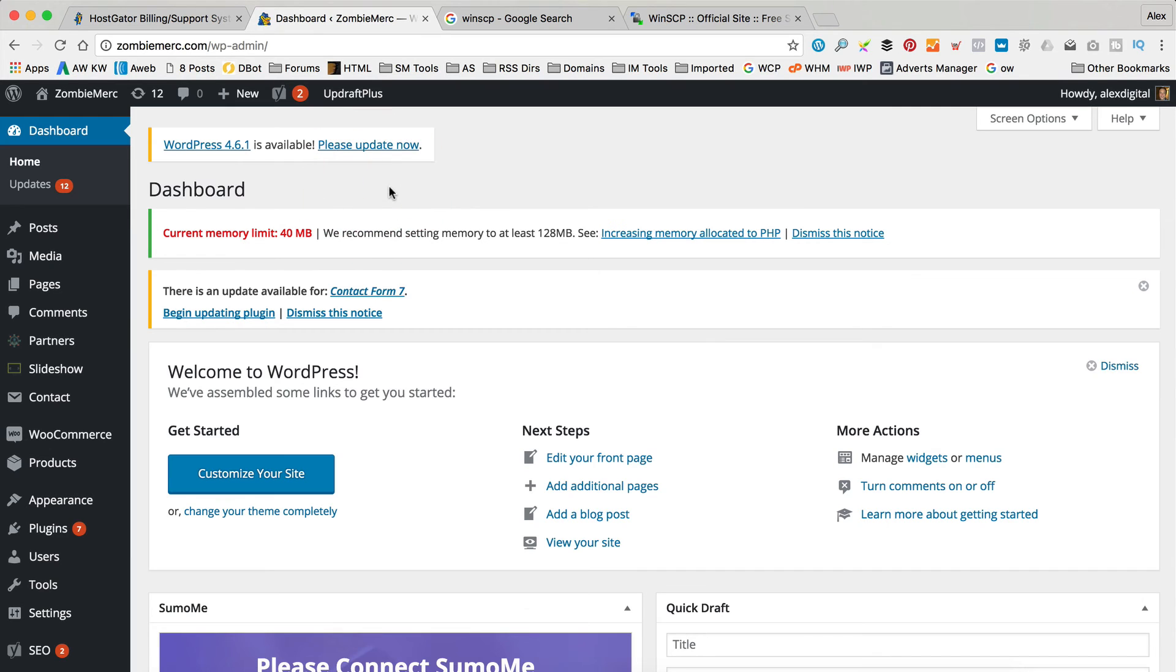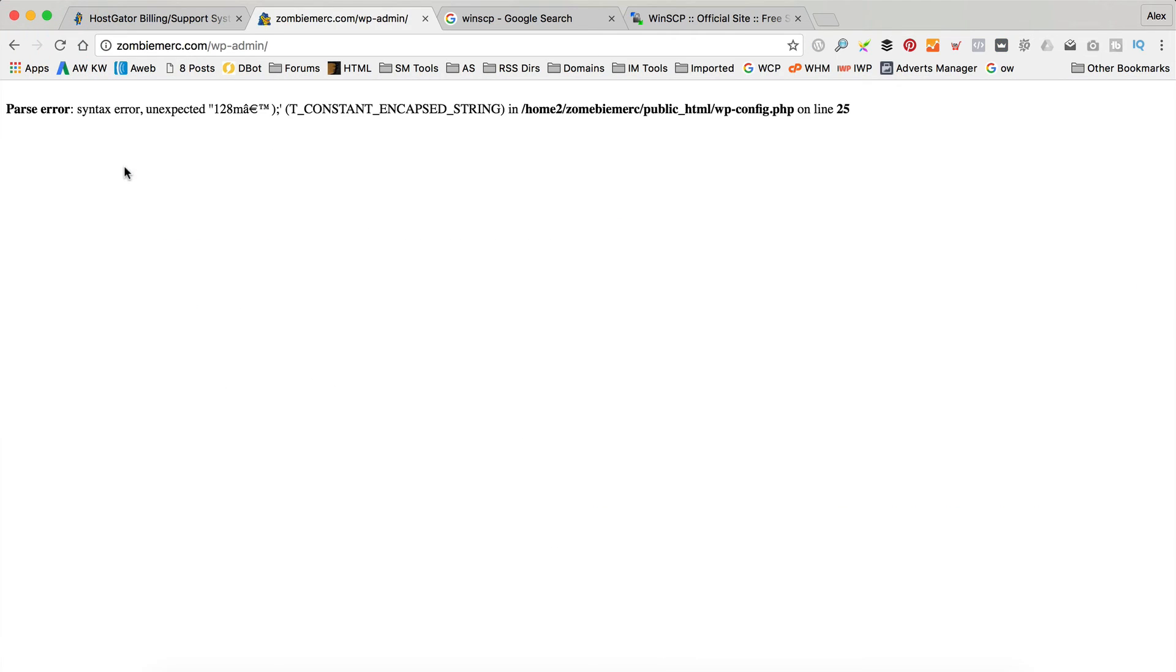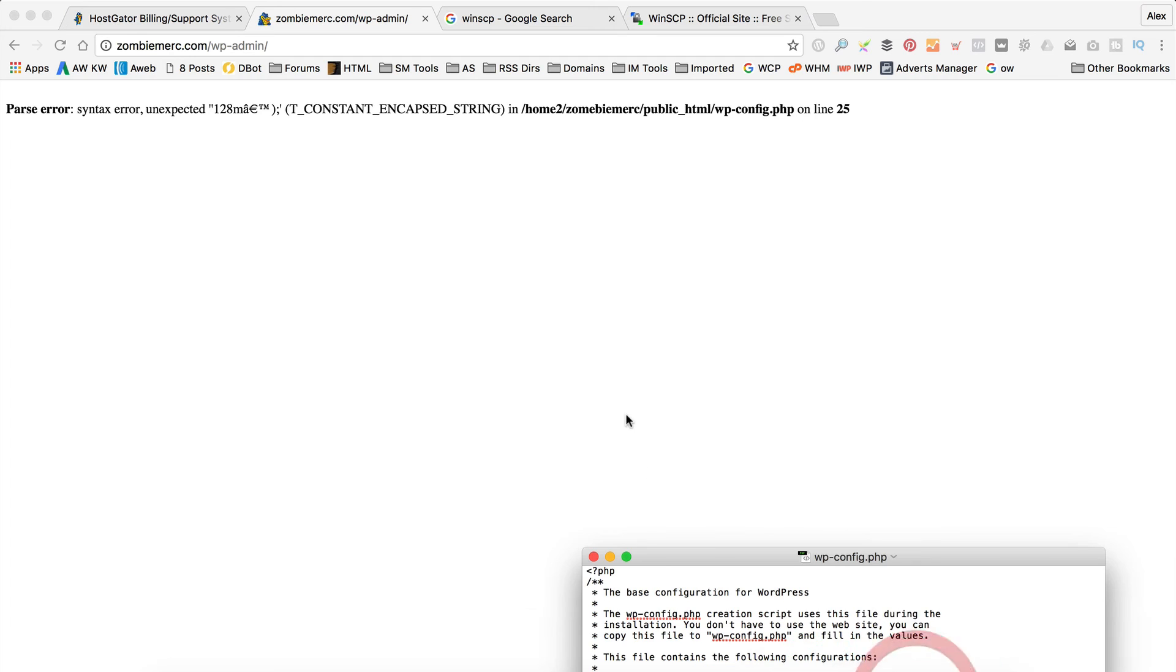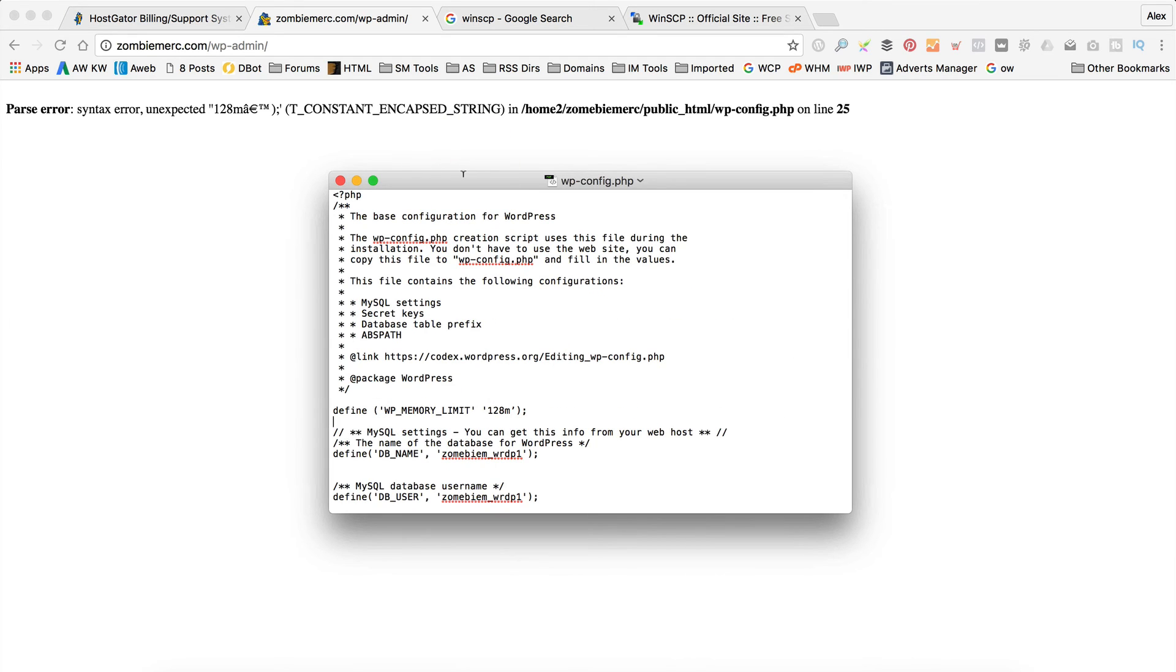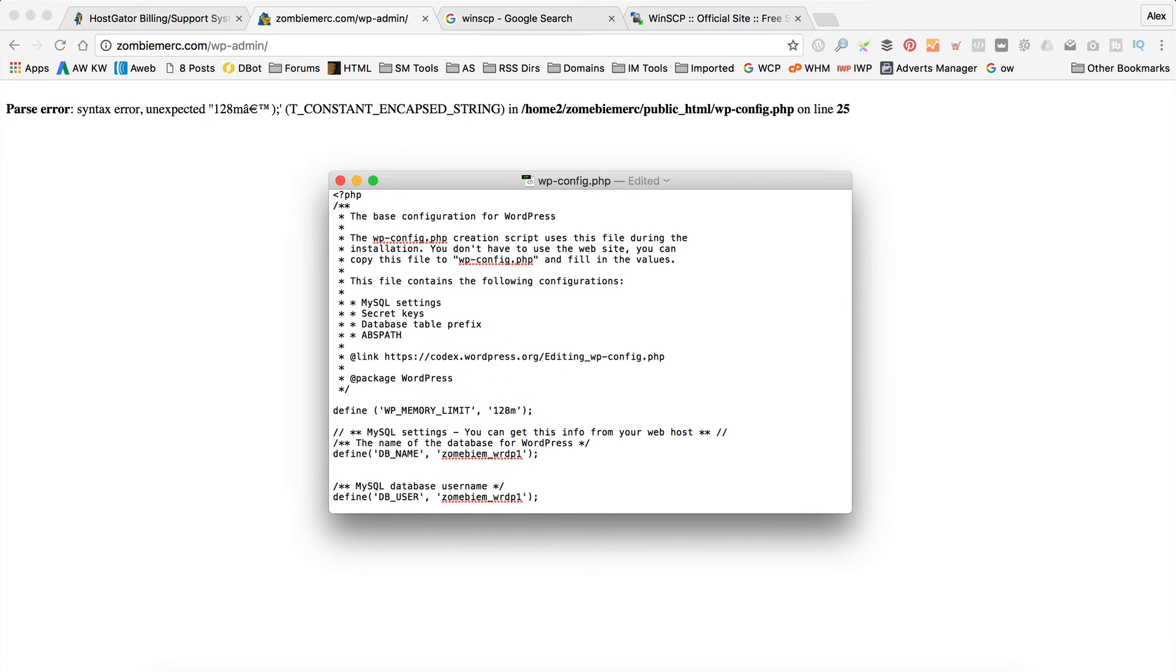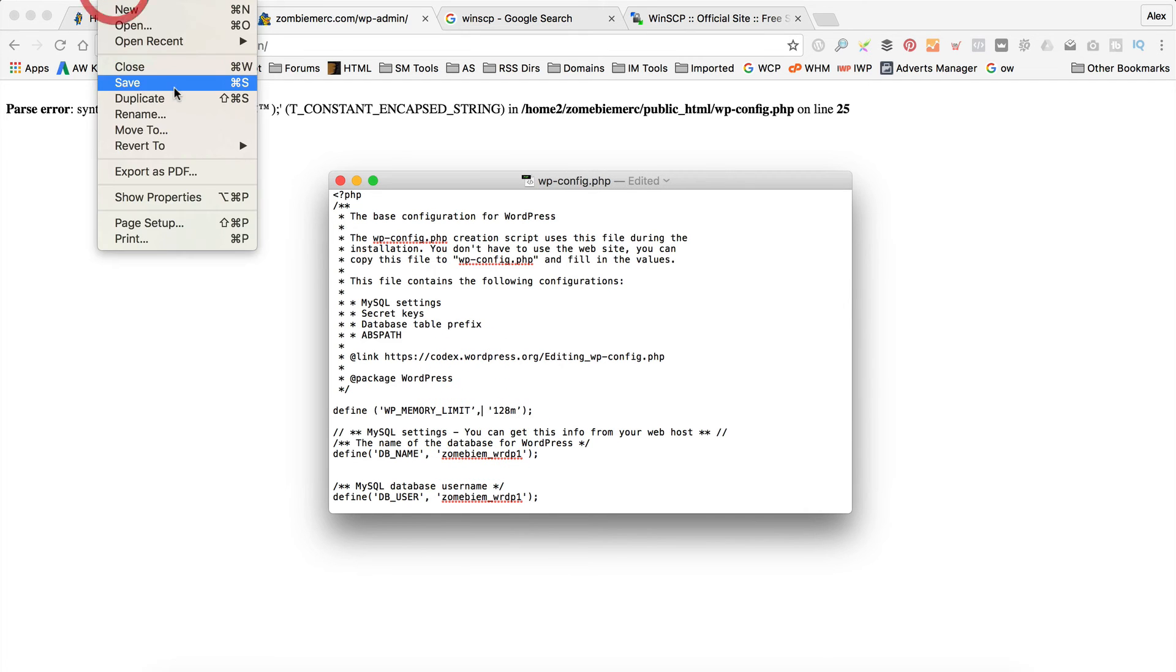So if we go back here and refresh our website, our dashboard. It didn't like it. Hang on. Let me just double check what we've done wrong. Ah. We've missed out a comma. Just need a little comma there. Let's try again. Save.